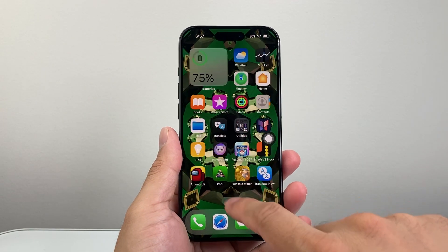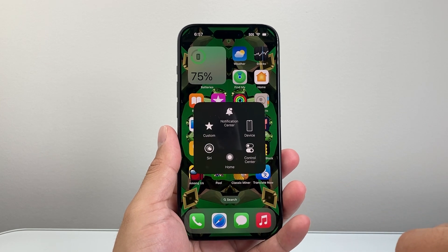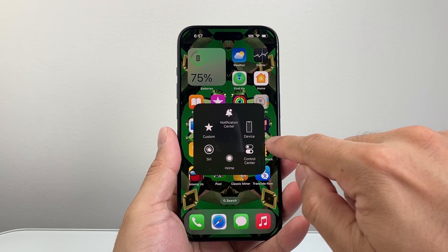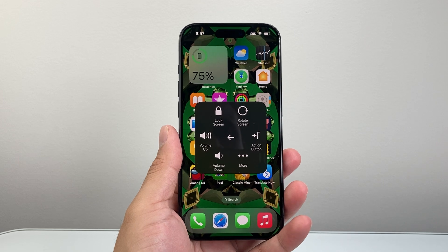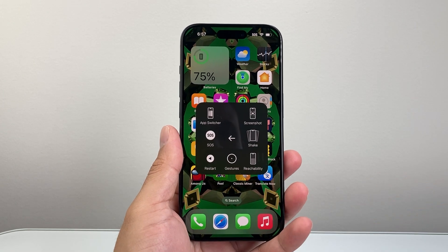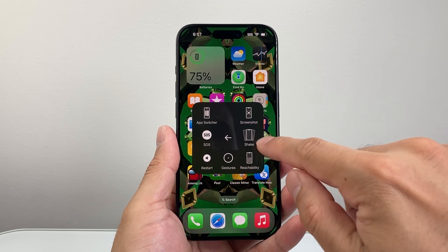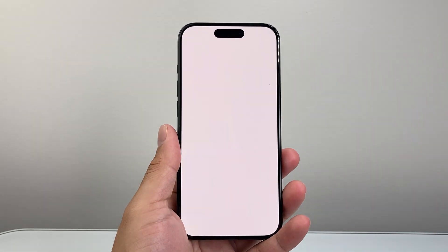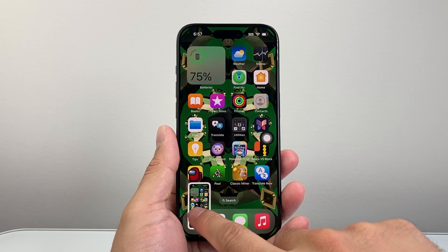Whenever you're ready to screenshot, simply tap on that button, then click on Device, and then click on More. And there is the option to screenshot. So whenever you're ready, if you click on that, it's going to take a screenshot just like that.